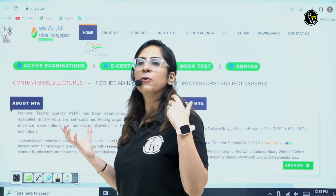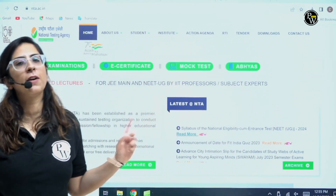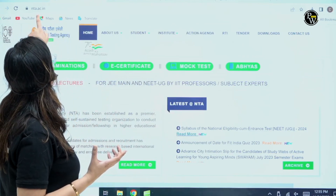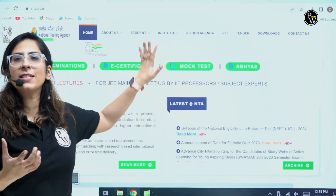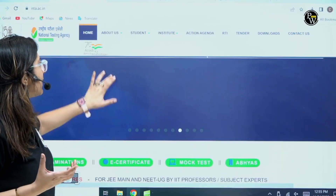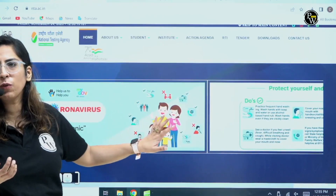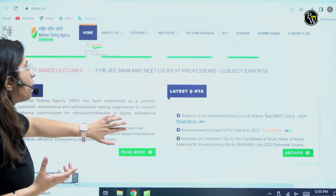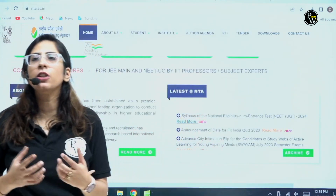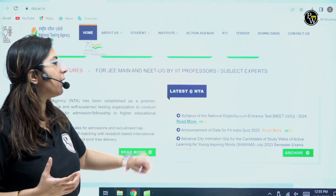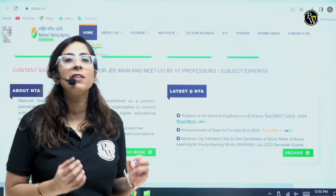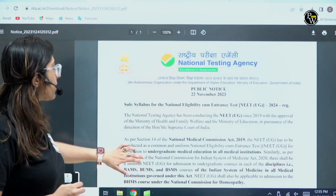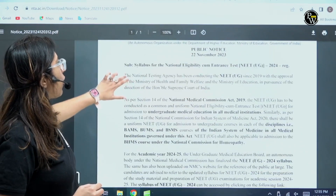So how you can get the syllabus — for that you have to go to the official website of NTA, which is nta.ac.in. This is the page you will get and if you scroll down, you will find the latest news by NTA. The first news itself talks about the syllabus, and whenever you will click on the syllabus, this particular document will open.